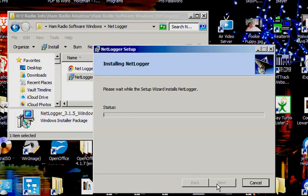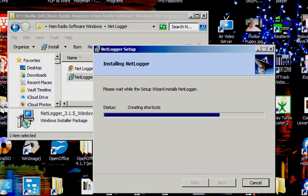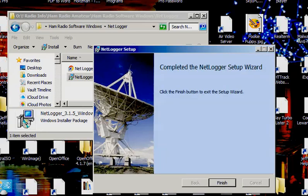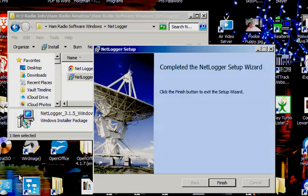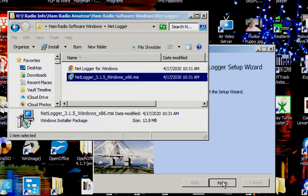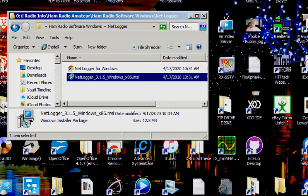So I'll assume this takes a minute and we'll pause. Oh, there we go. No, it's not taking long at all. OK, completed. Now click finish button. And I guess we have NetLogger installed.